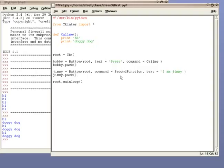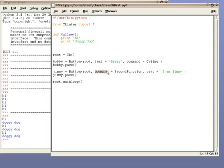Notice how I switched the text and the command. I did this on purpose. The first argument always has to be the parent, or the window that the button resides in. After that, you just need to make sure you match up the keyword with the right argument.